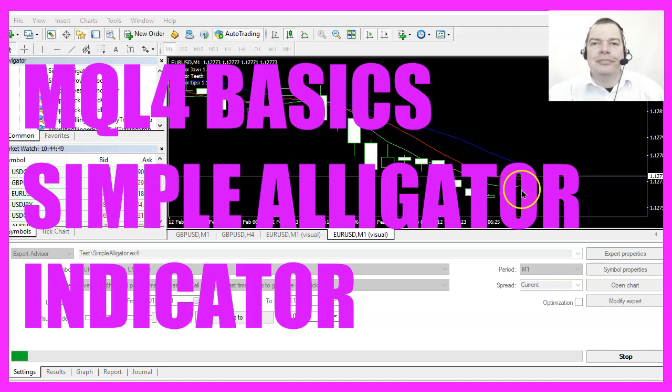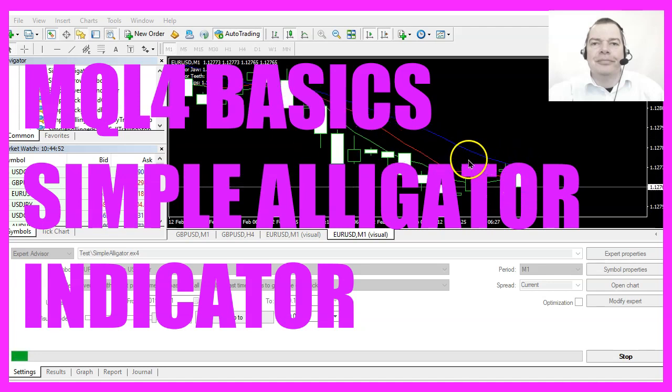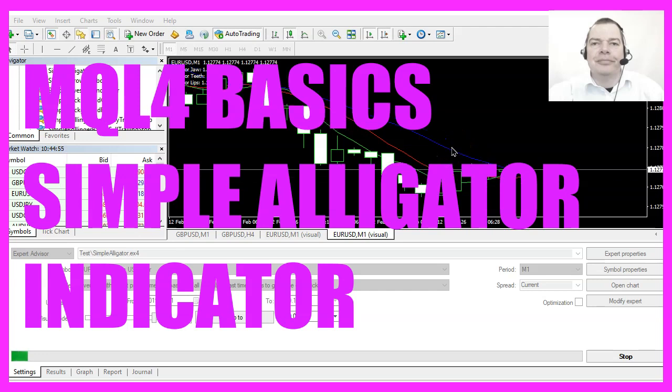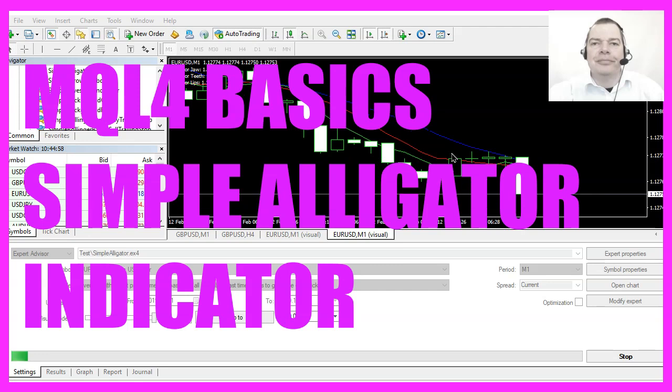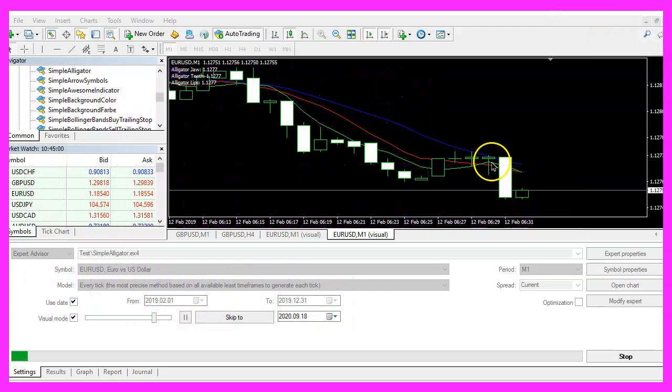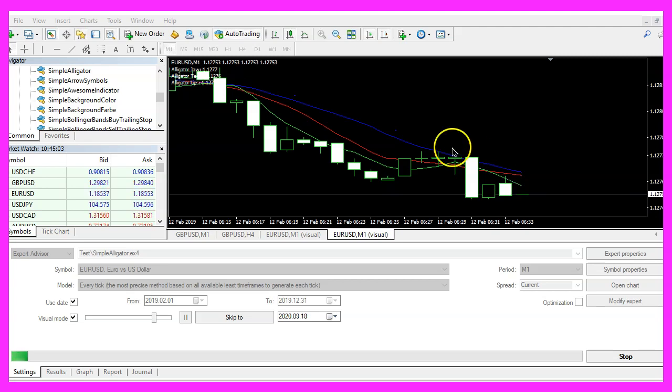In this video we are going to create an expert advisor to calculate this indicator. It is called Alligator and it is an indicator created by Bill Williams. So let's find out how to do that with MQL4.